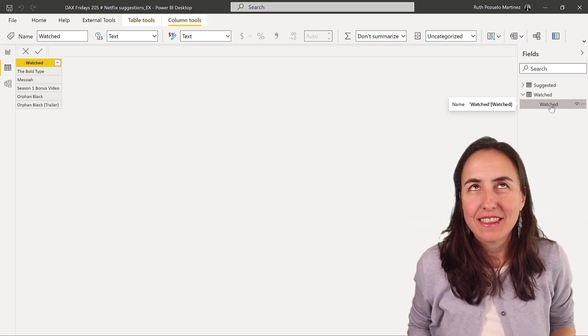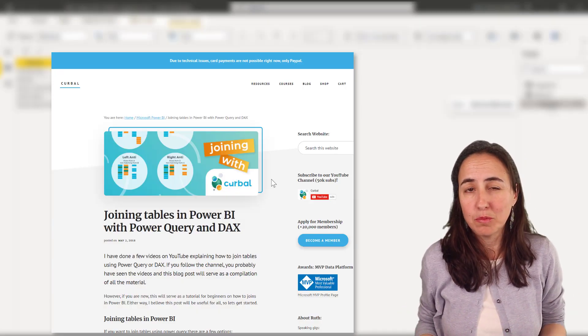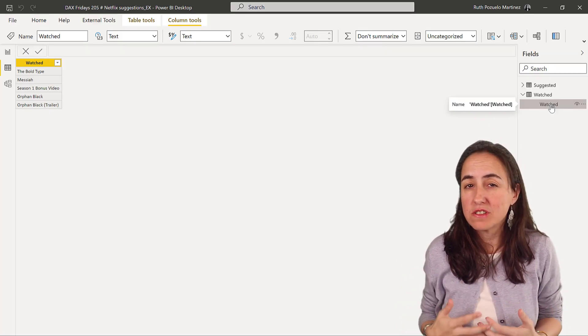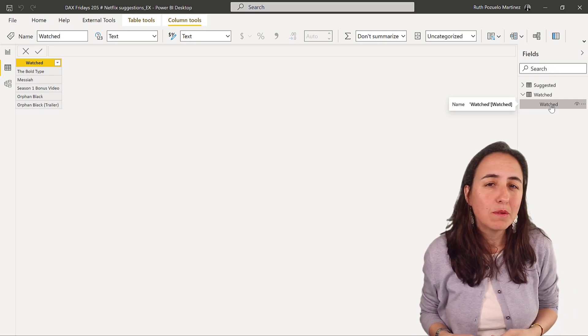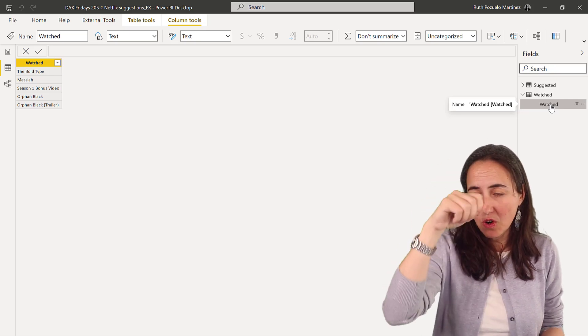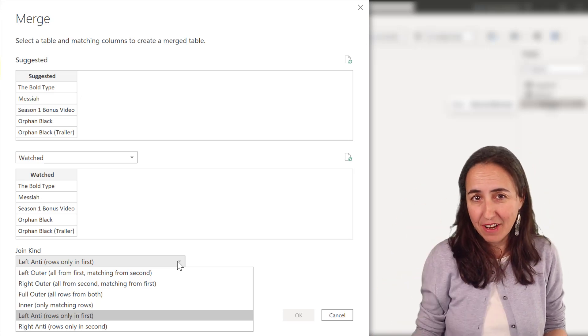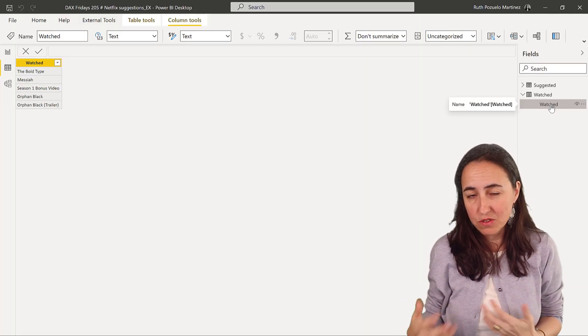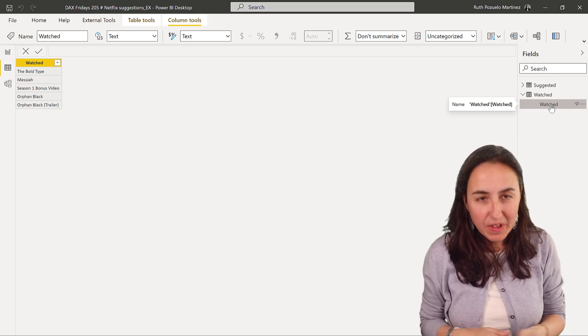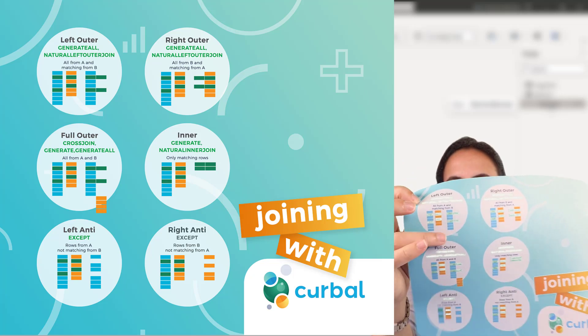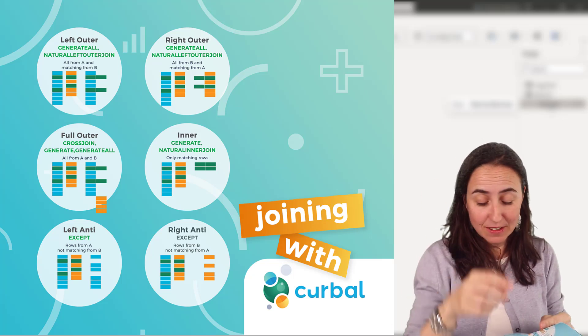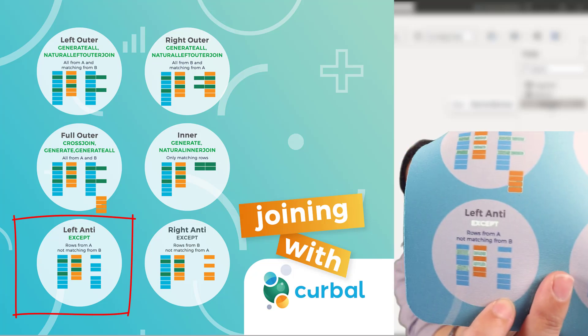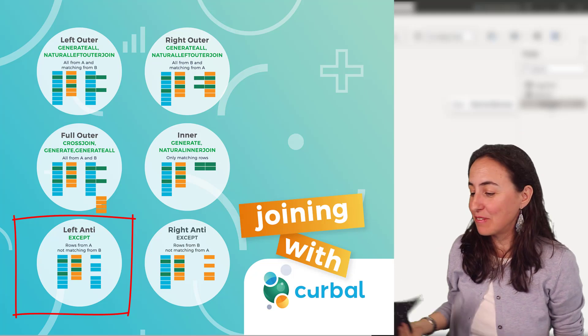How do we do that? I have a ton of videos on joins and merges. You could actually do this in Power Query super quickly, but joins and merges are not very performant in Power Query, so this is probably a better thing to do in DAX. In Power Query, you just go and merge and then left outer, right outer, full outer, whatever, and you choose the merge type. In DAX, you need to know which function to use. I normally use my mouse mat because I have all the joins here, Power Query and the equivalent in DAX. For rows in A suggested, not matching from B, we have except.